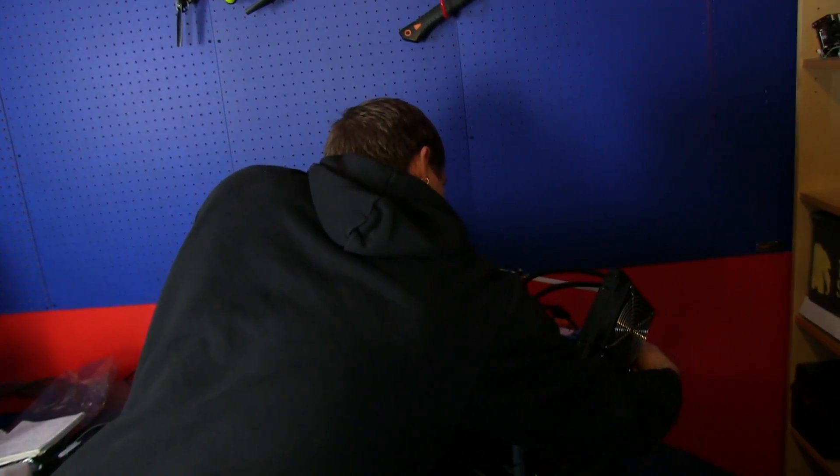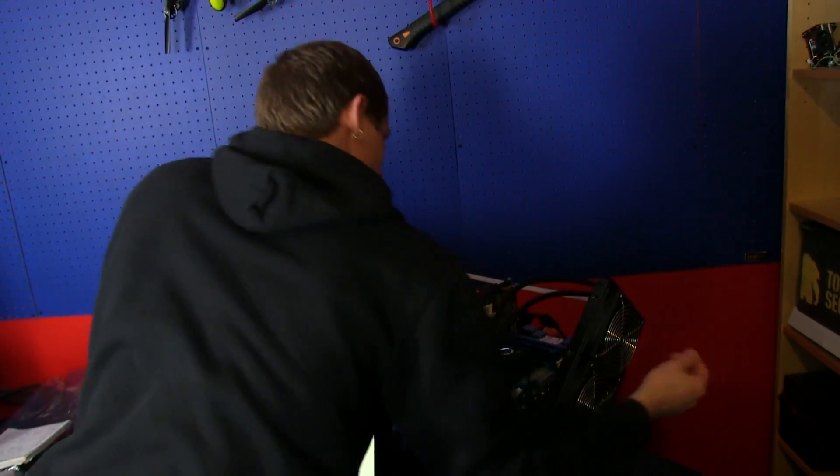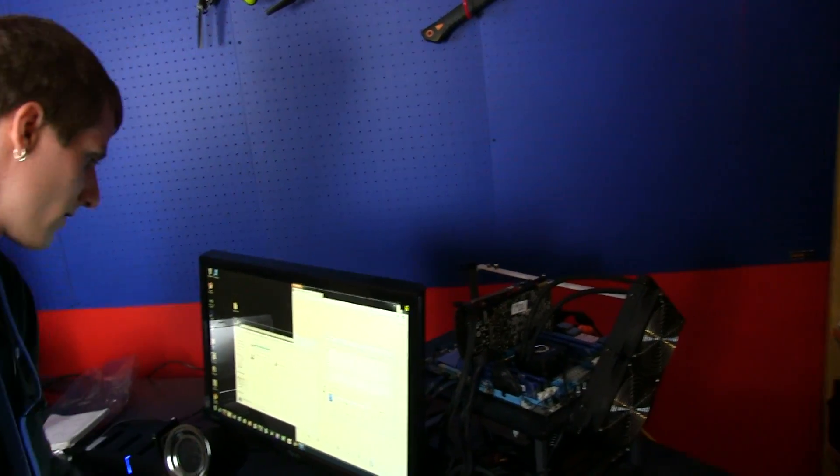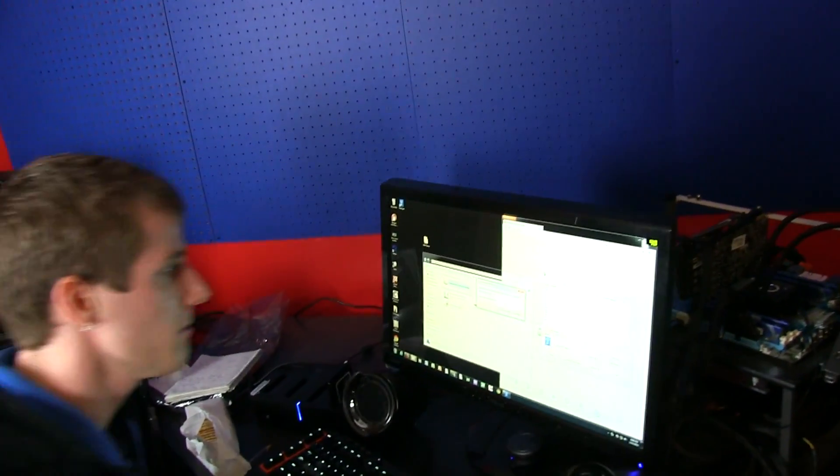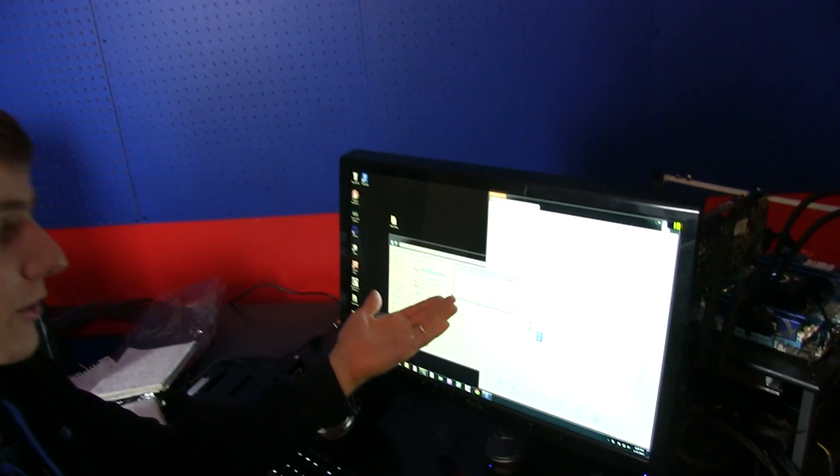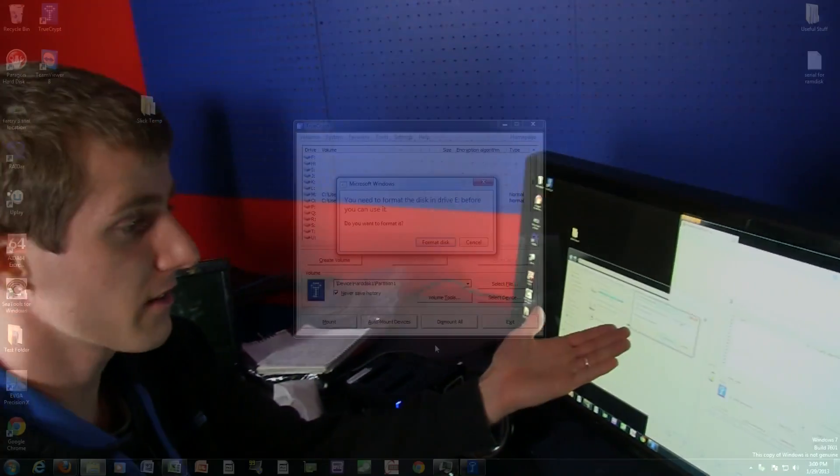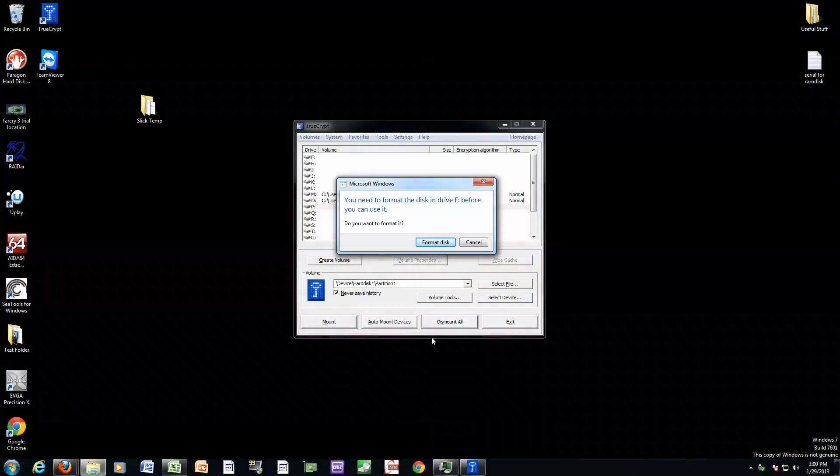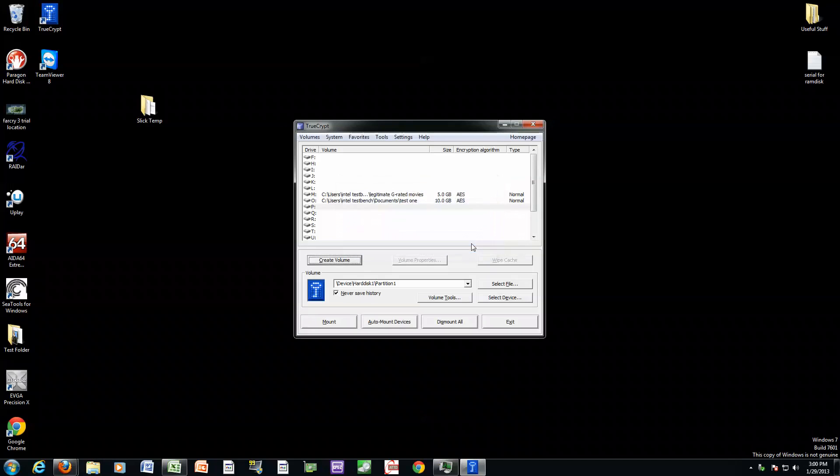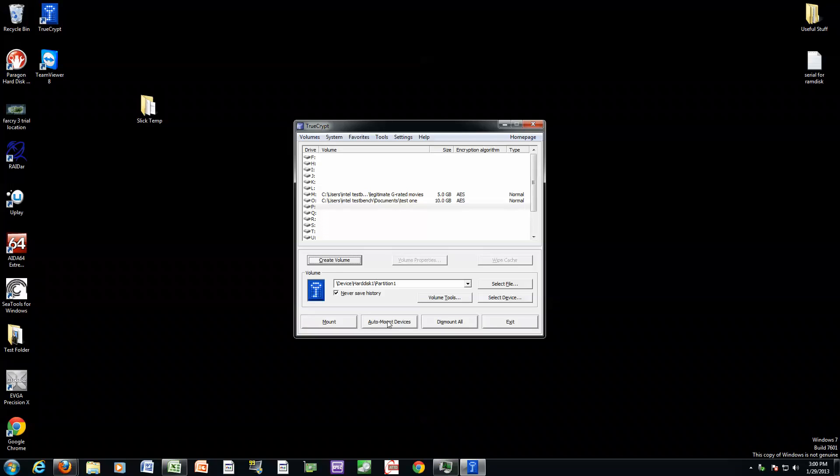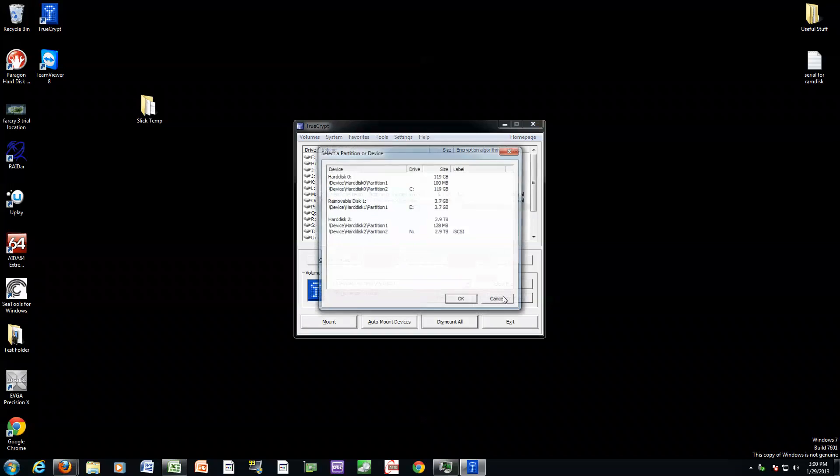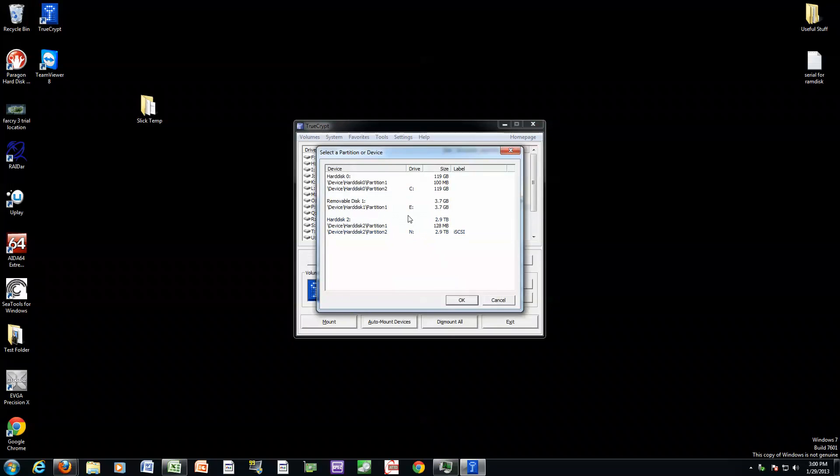I'm going to go ahead and plug this in. Now there's a couple different ways that you can access them. You can see here, you need to format the disk in drive E before you can use it. If you format it, it will wipe it because Windows doesn't know what to do with this encrypted volume on here. So a couple different things you can do. You can auto mount devices so that TrueCrypt will look for it and help Windows find it. Or you can select a device and go manually to the device and mount.